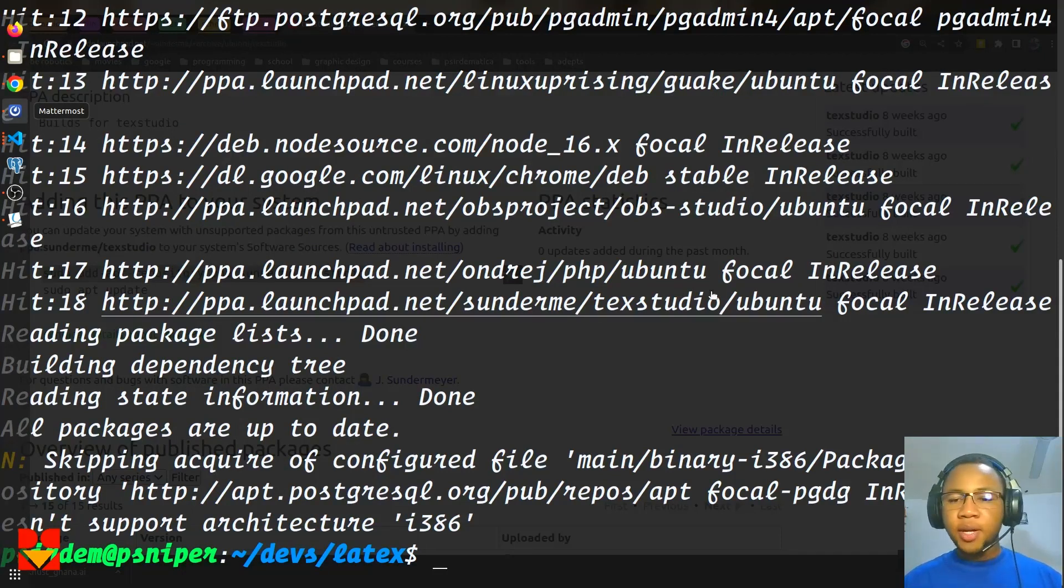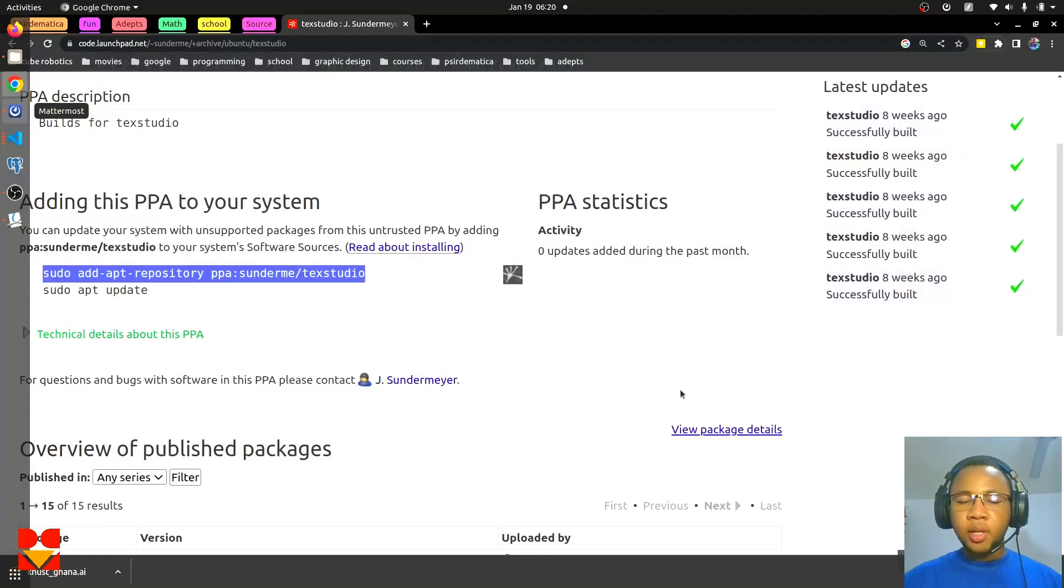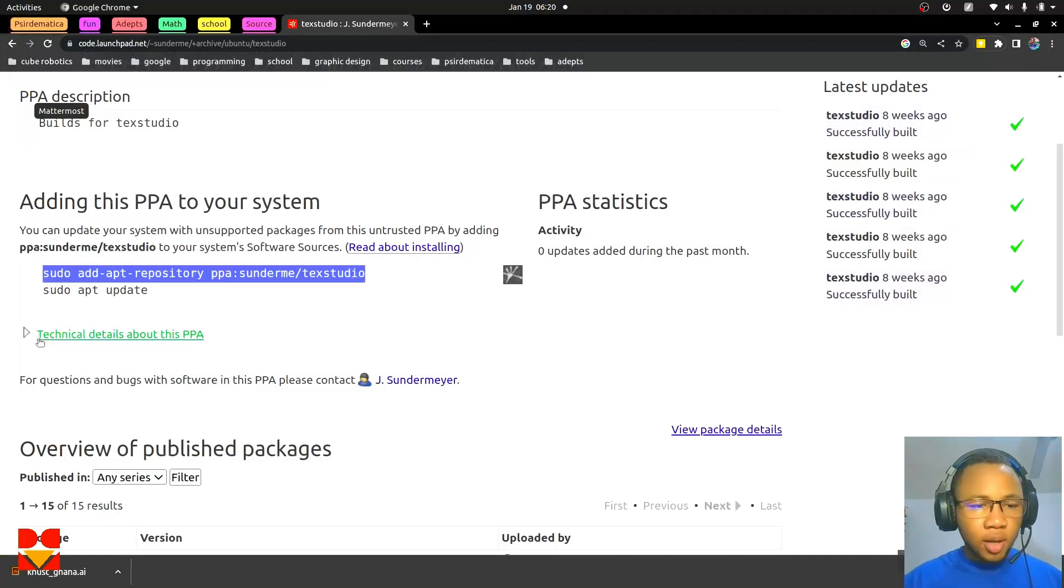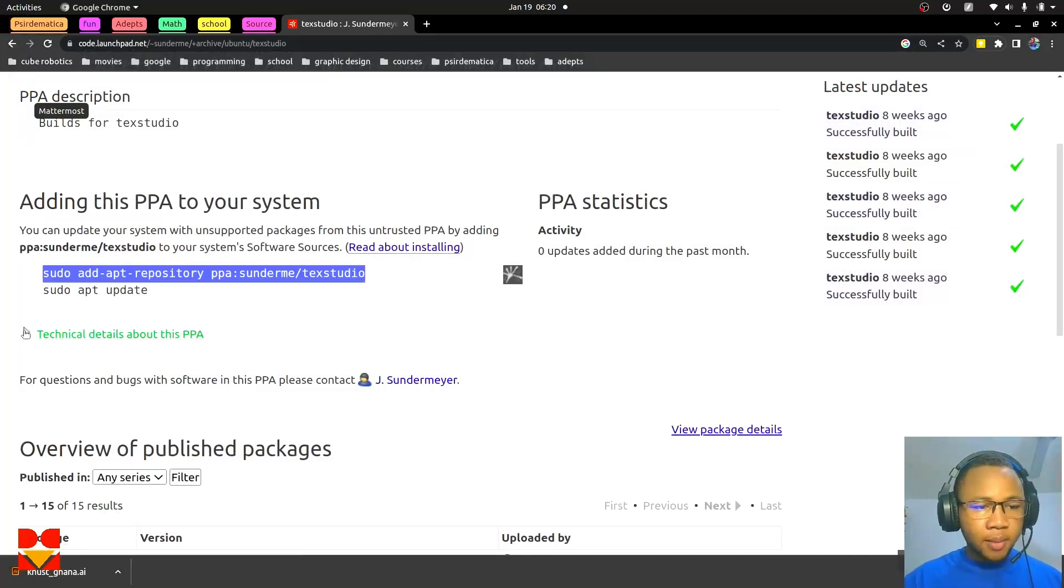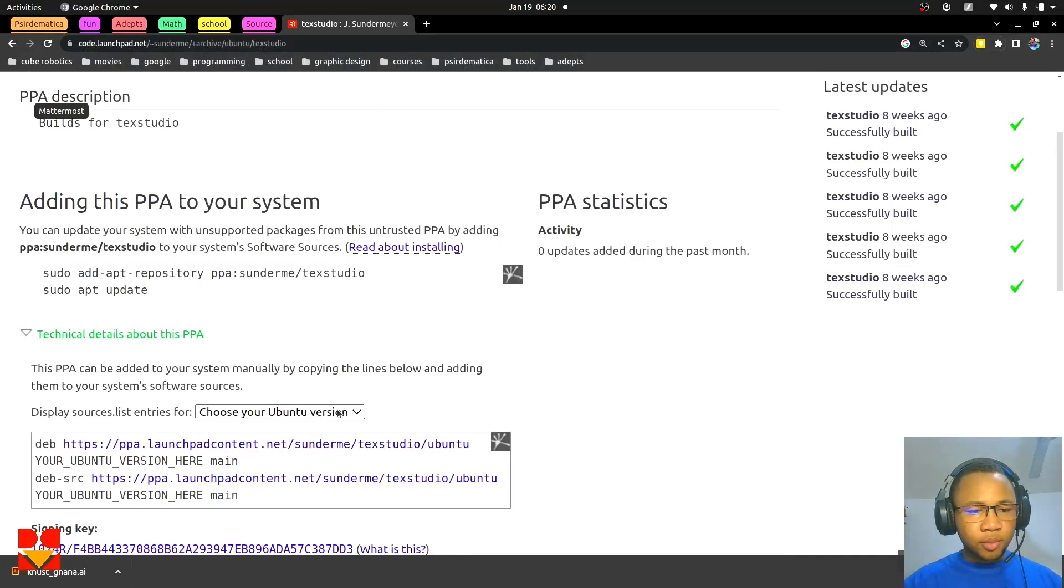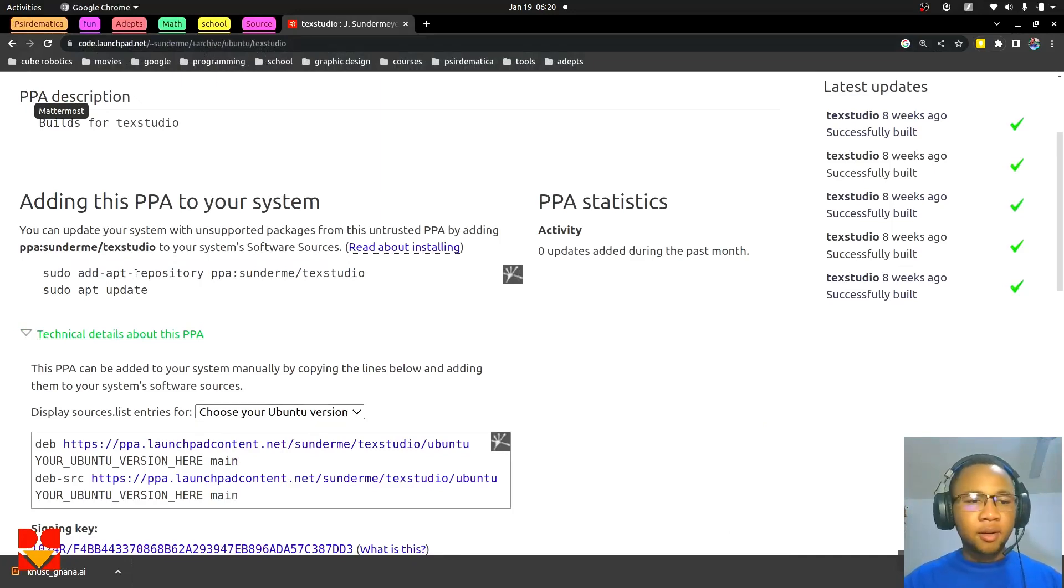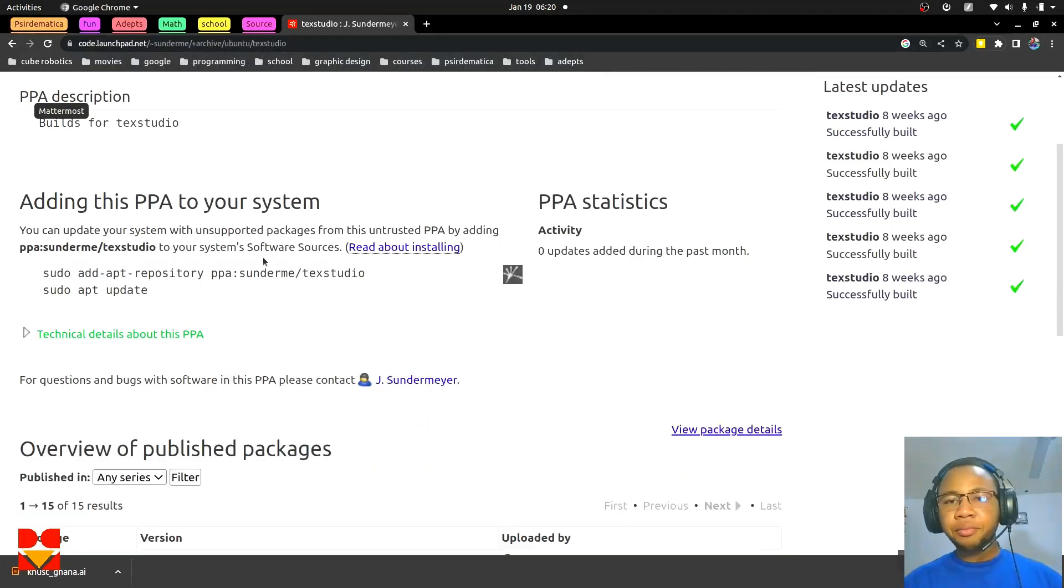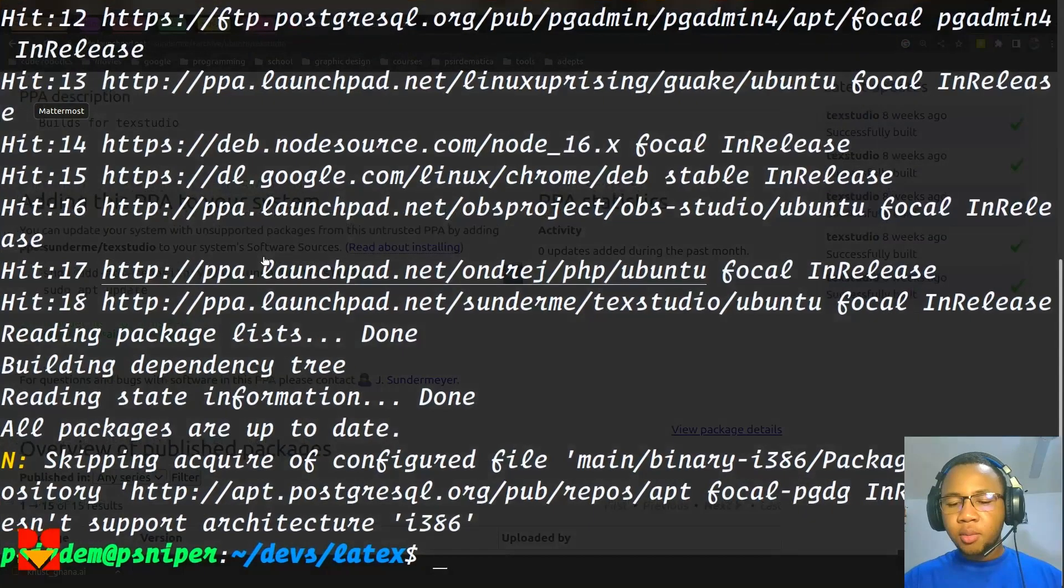If for any reason it doesn't really work, you could also come here and choose your version button. This should work.